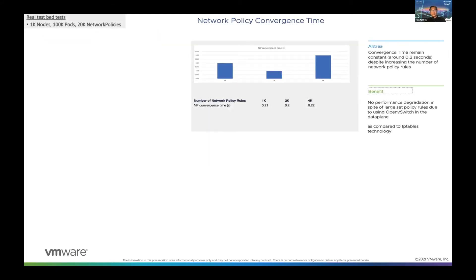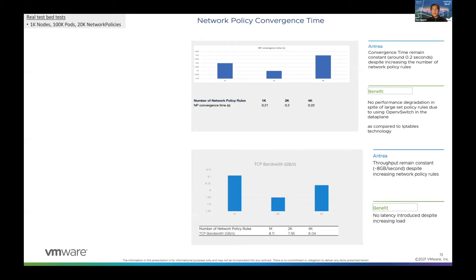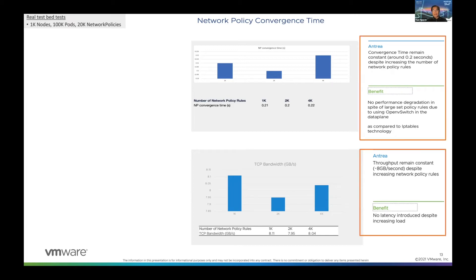This is consistently — whether you have 1,000, 2,000, or 4,000 network policies, the conversion time is almost the same: 0.2 seconds. We tested up to 1,000 nodes and 100K pods — really high scale — and performance is completely much better than all the solutions you see. Those are numbers we tested with the older version, and we have a partnership with Intel with newer hardware chips and new software that can achieve much more.